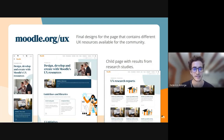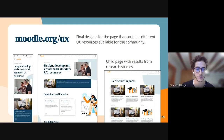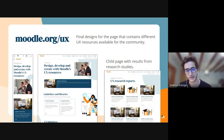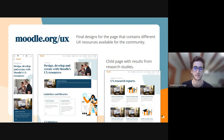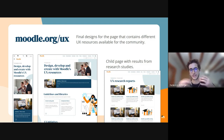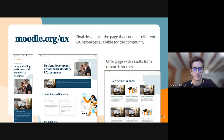This is the design for moodle.org/UX. I've been working with Julia on the content and it has been great. We hope this can be really useful for many users, providing UX resources.